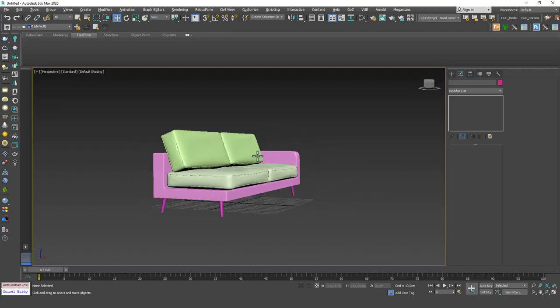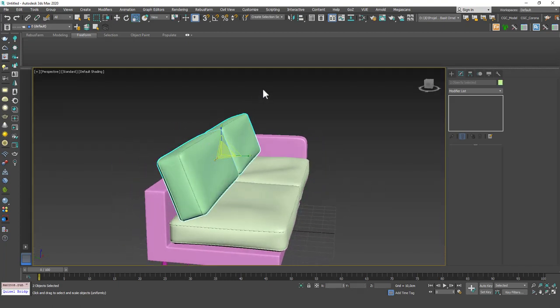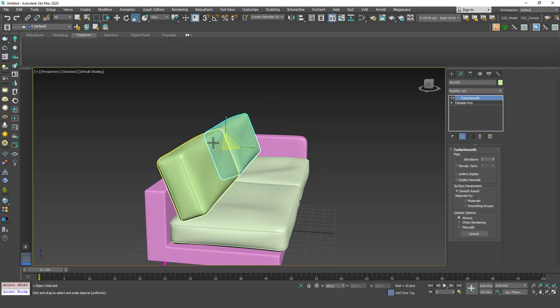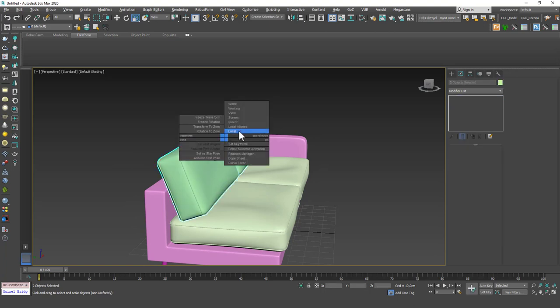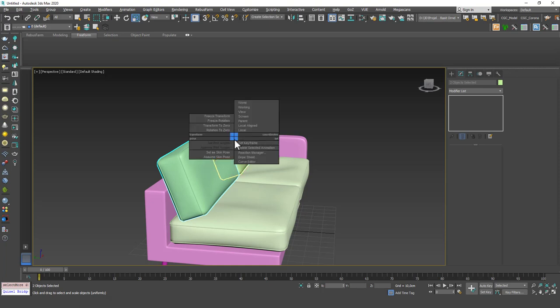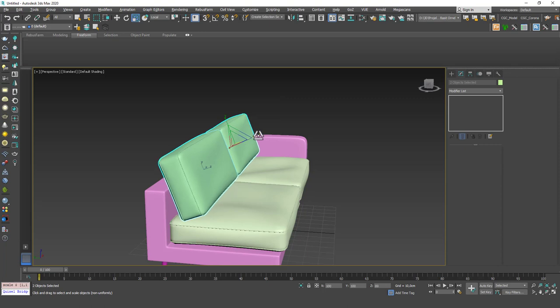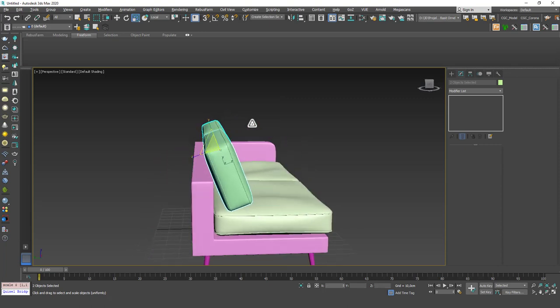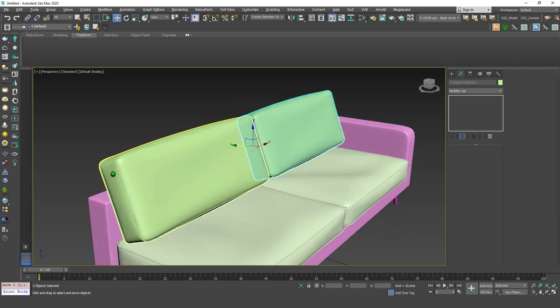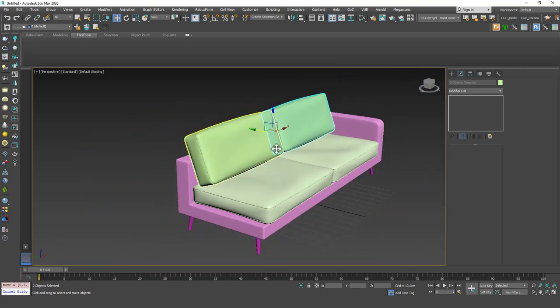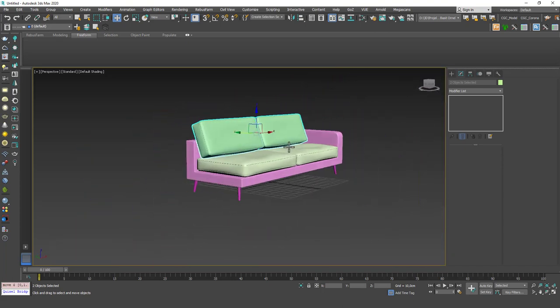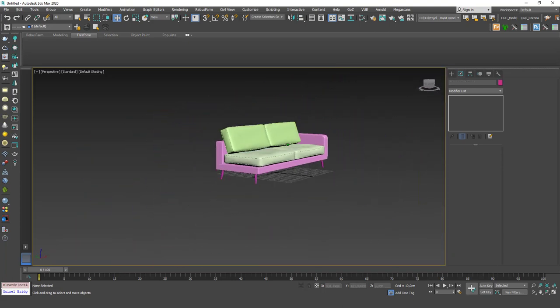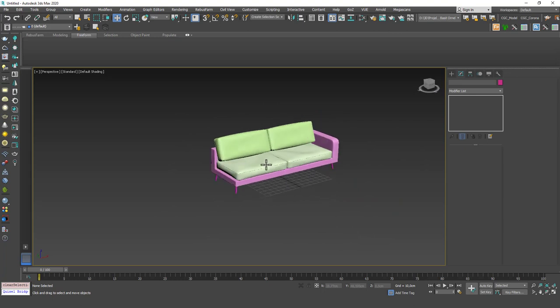And we can see that we have two more pillows in there. They are a little bit thick, but I guess I can select both of them. I'm hitting Alt, right click to open up this quad view. I'm going to choose local and scale them in a little bit that way. It's not that great a way to do this because it scales these pipes as well. But in small scales, it won't matter.